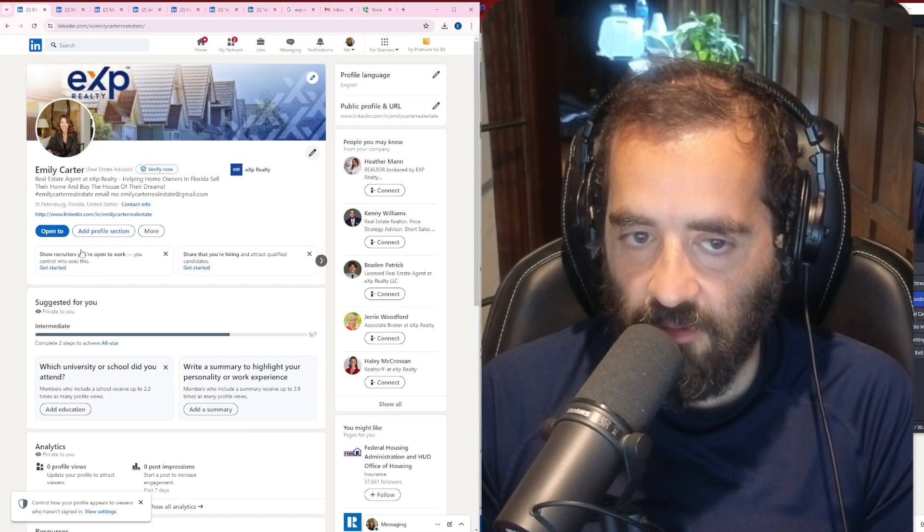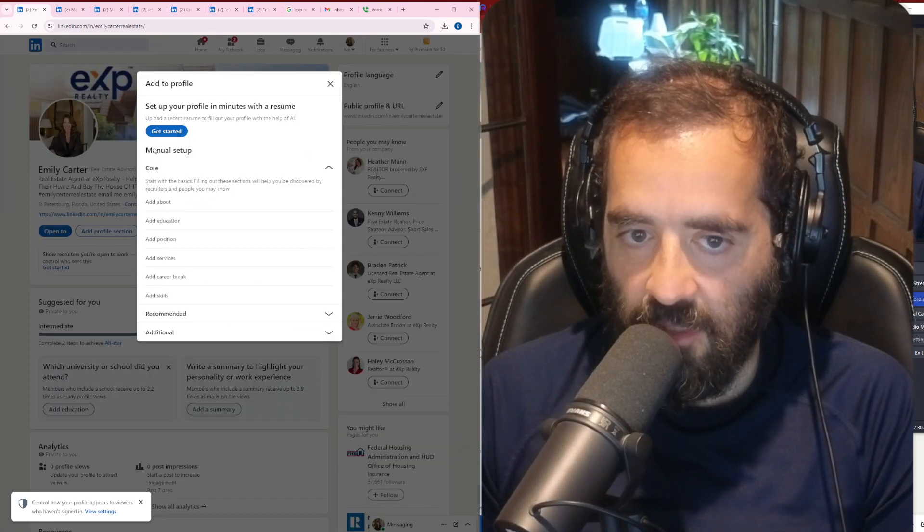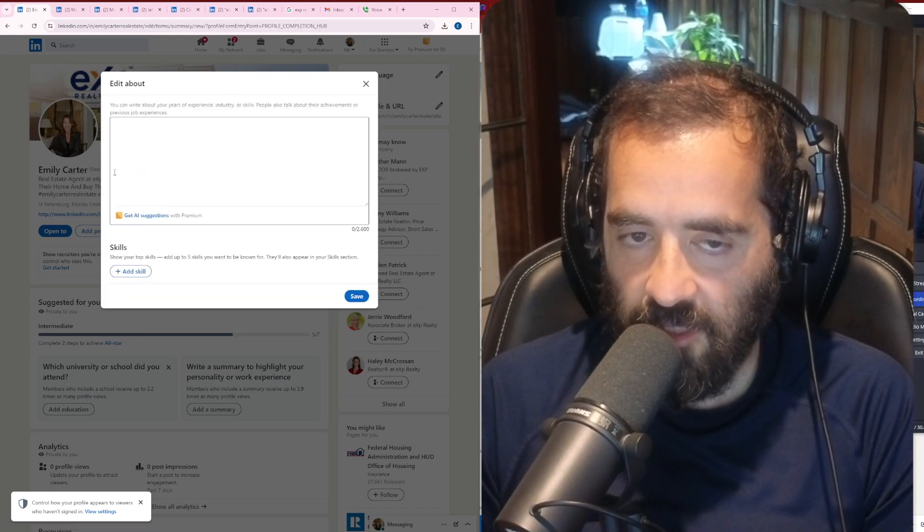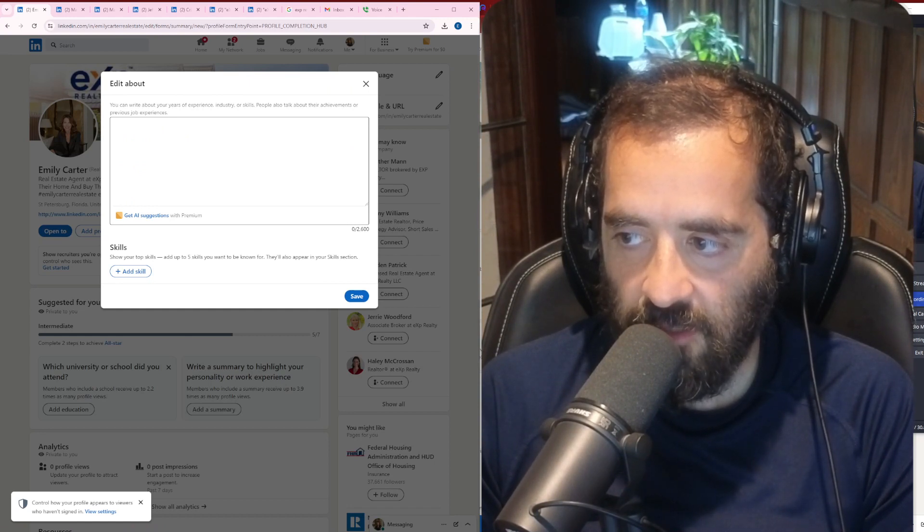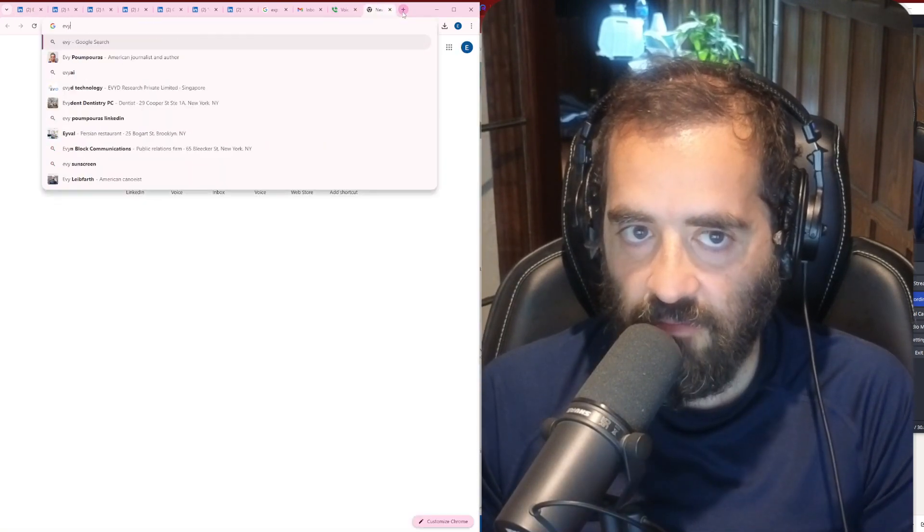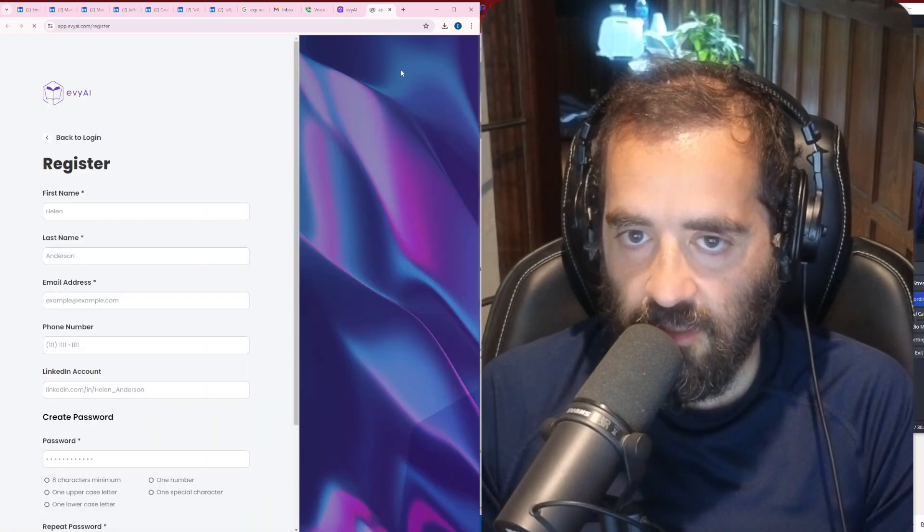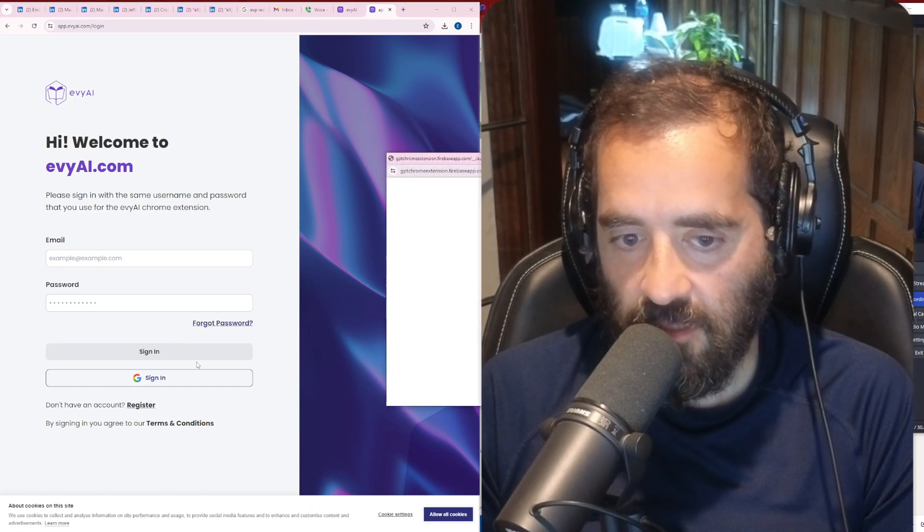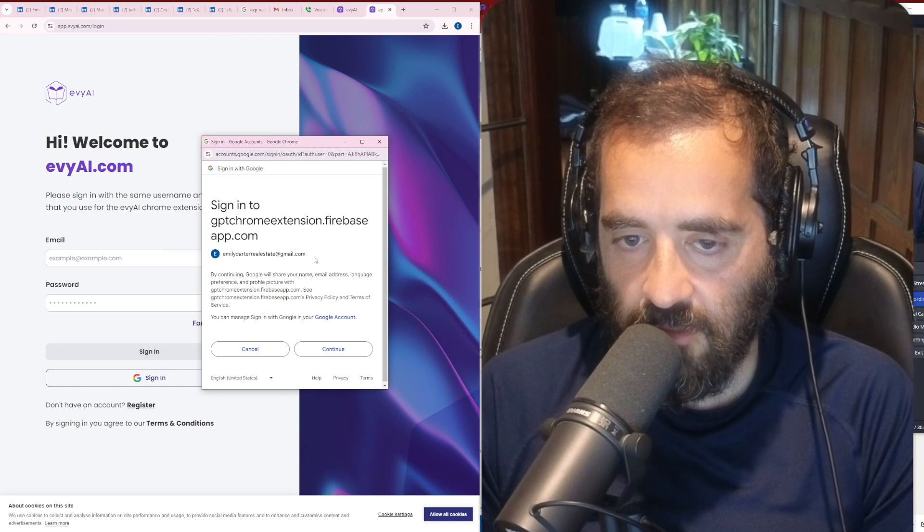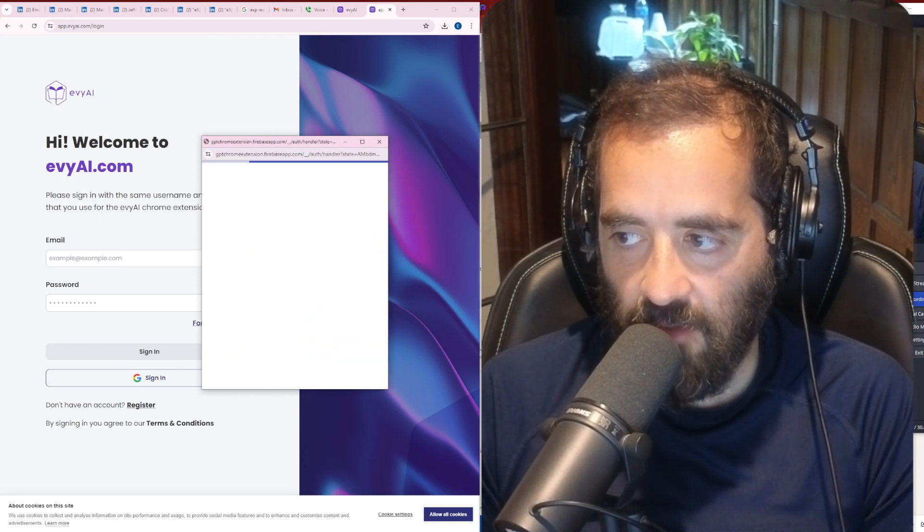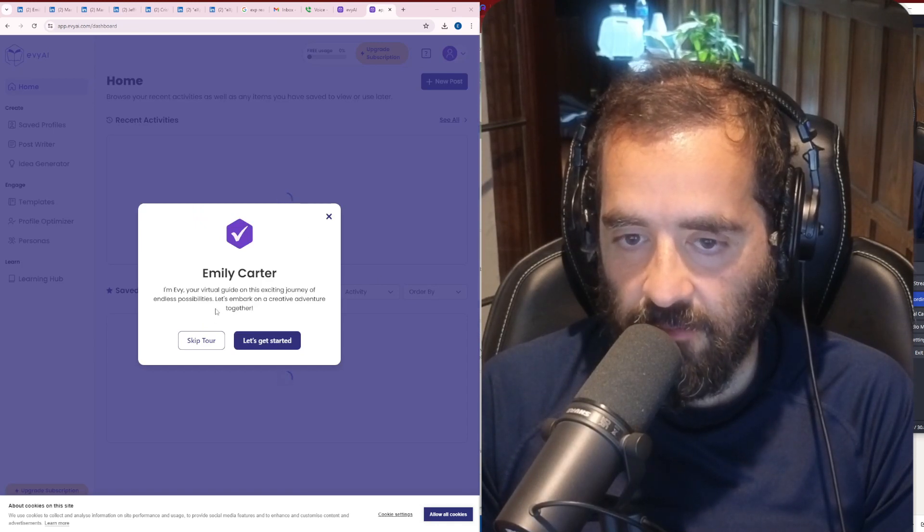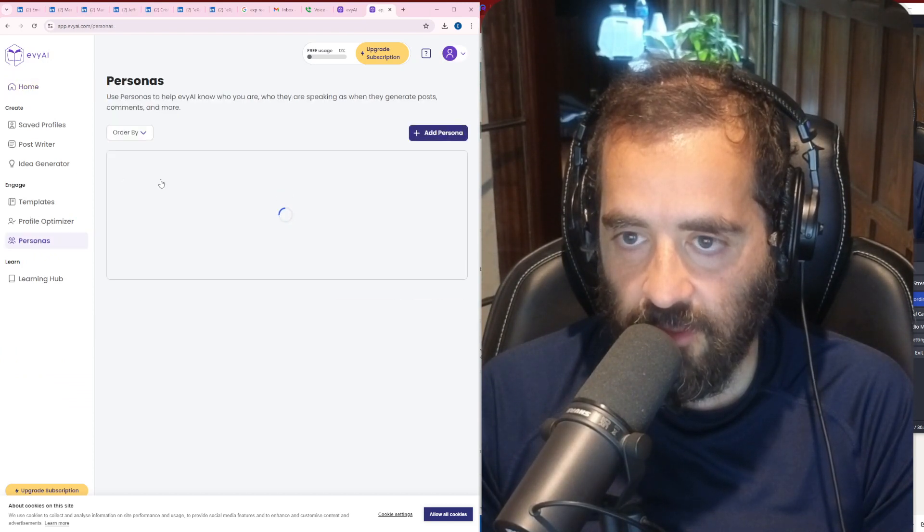Now we need to get an about section for her profile. I'm going to click on more here, add profile section, and I'm missing an about section. So I'm going to add an about section. But in this case, I'm going to use a tool called Evie AI to get her about section going. Let's go into Evie AI. How do you get to Evie AI? You go to evieai.com. We're going to press get started. We're going to create an account for her real quick. To make it really easy to create an account, we're just going to click sign in. It's going to ask what her email is. It's emilycarter.realestate@gmail. I'm going to press continue.